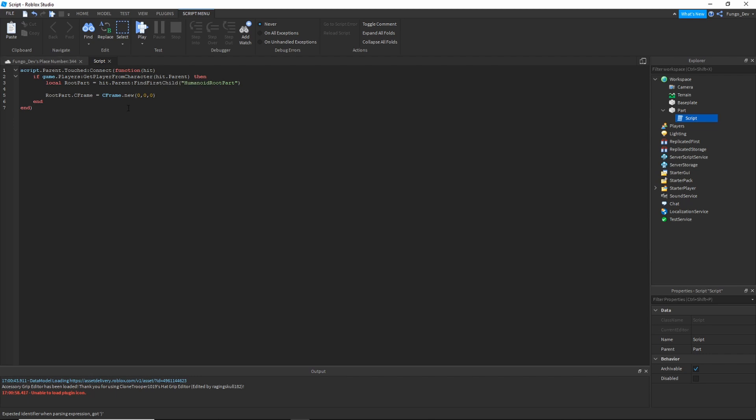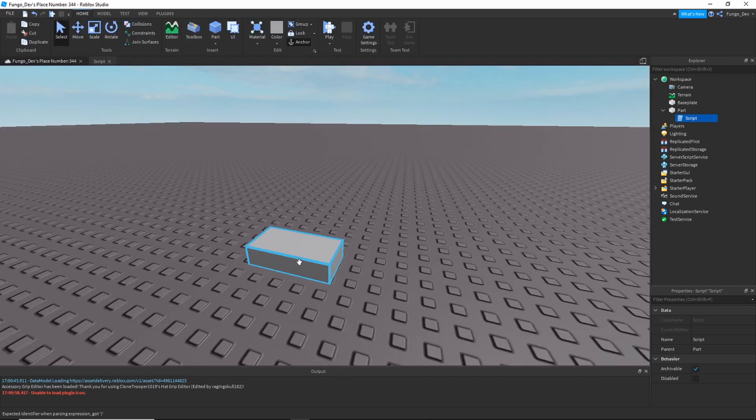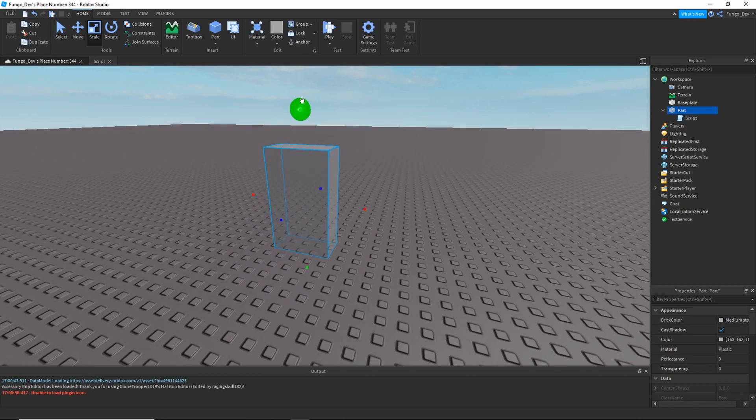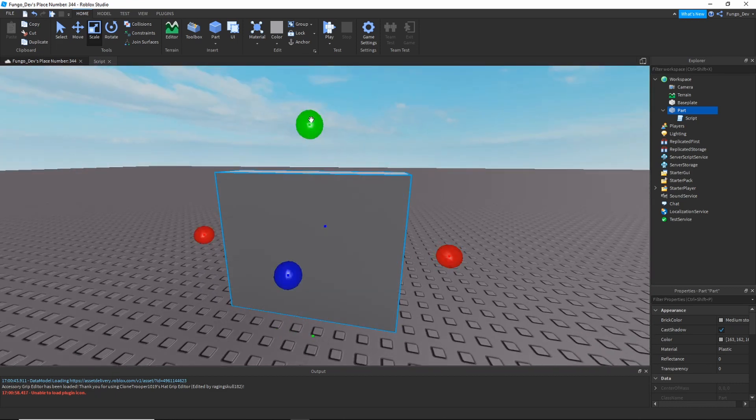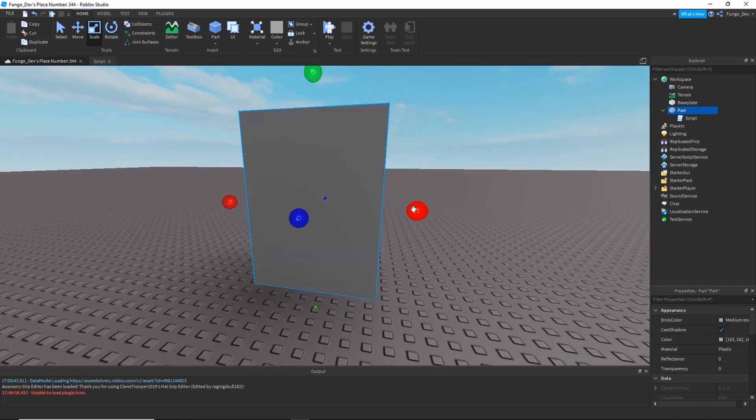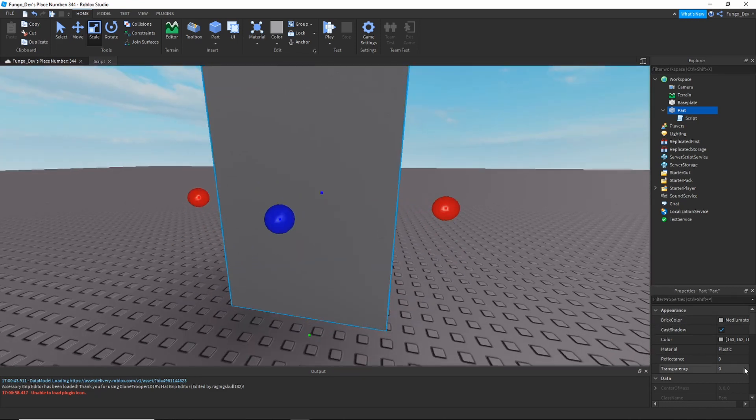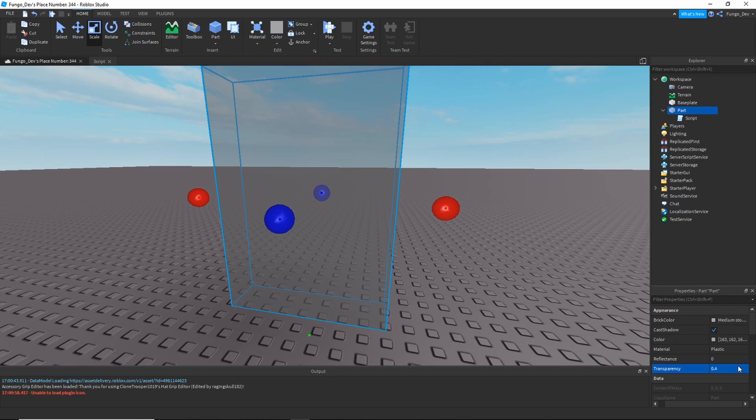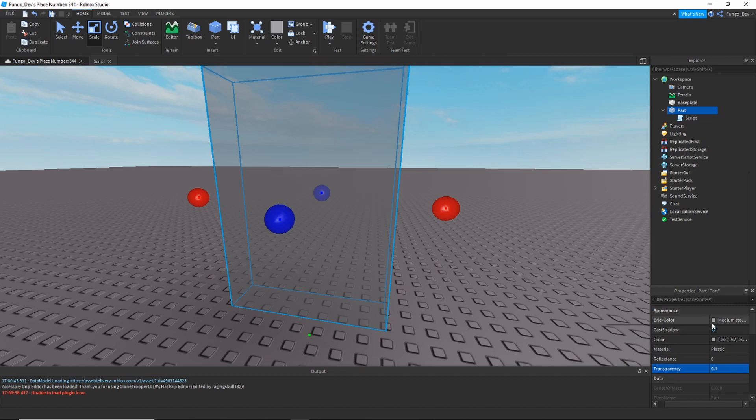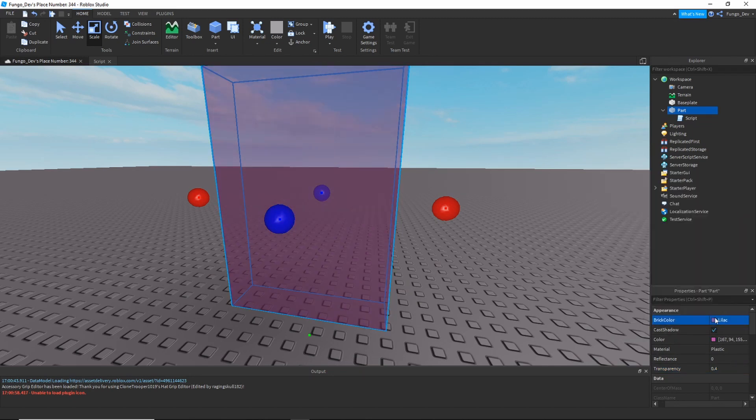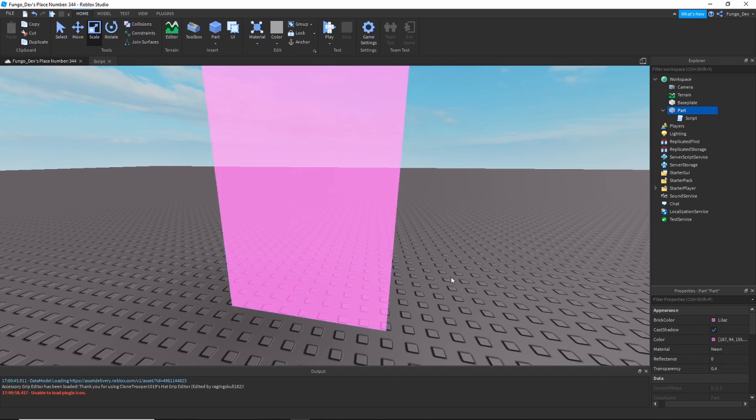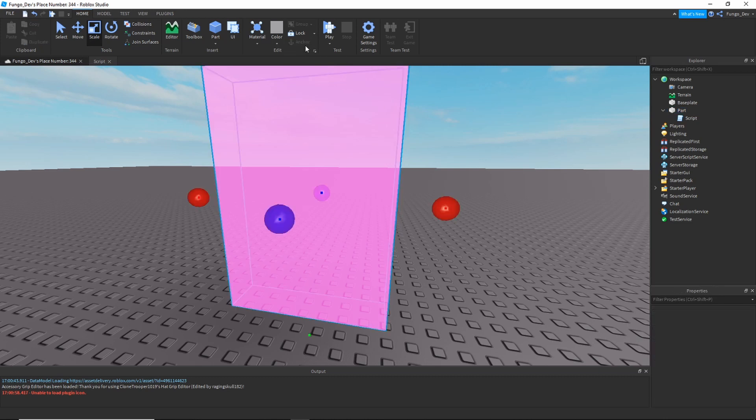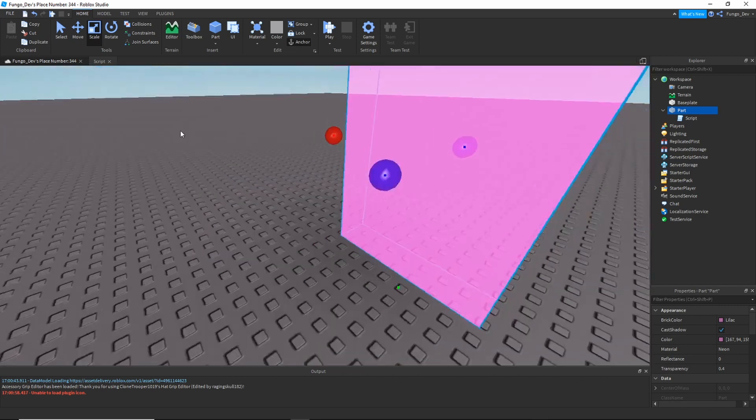So say I just make this look a bit more like a portal right now. Just make it purple, neon, semi-transparent - that kind of looks like a portal. Make sure it's anchored.